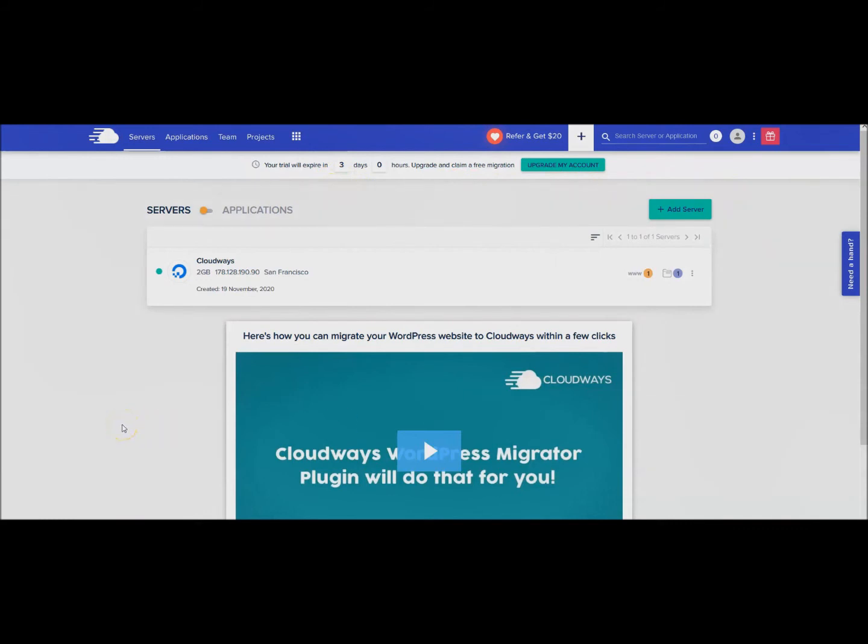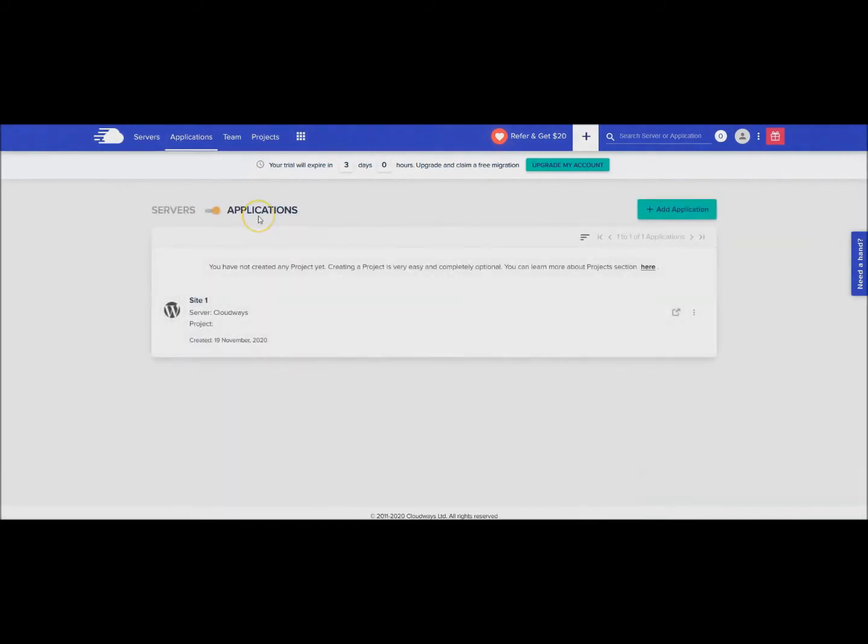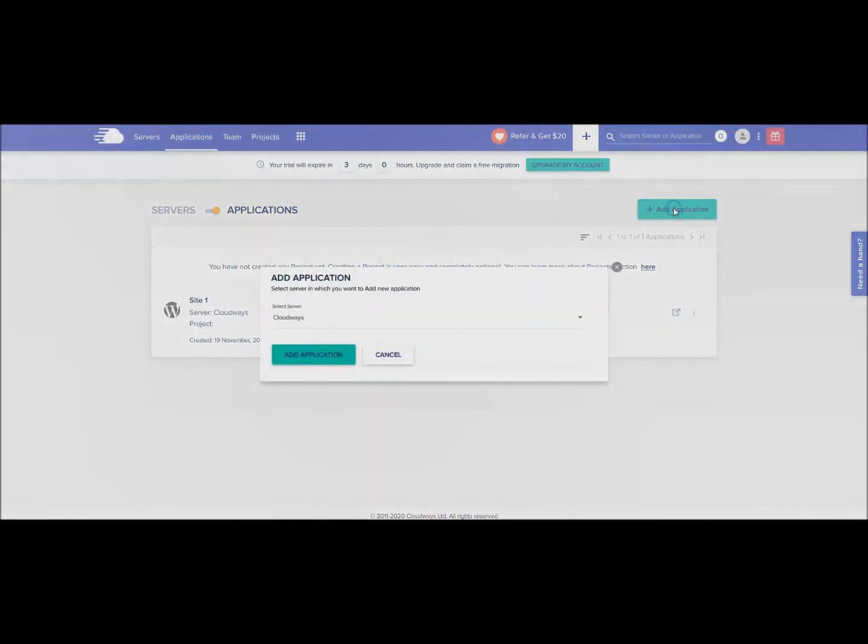Mine I actually set up a few days ago so it is ready. Here you'll have Servers and you can see that you can toggle here between servers and applications. We don't need another server, what we need is an application which is basically just a website. I have site one here, I'm going to go ahead and add another one on my server.